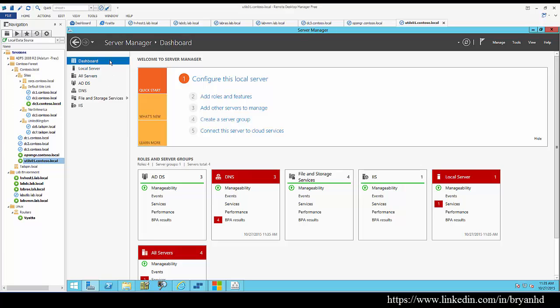Greetings. We're here today to talk about tools that you can use to assess the health of your Active Directory environment, as well as remediate issues.